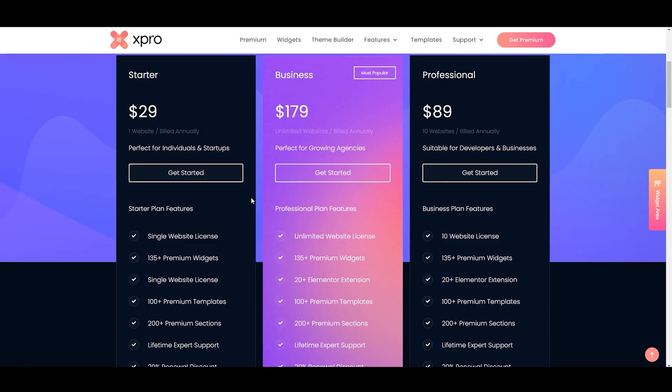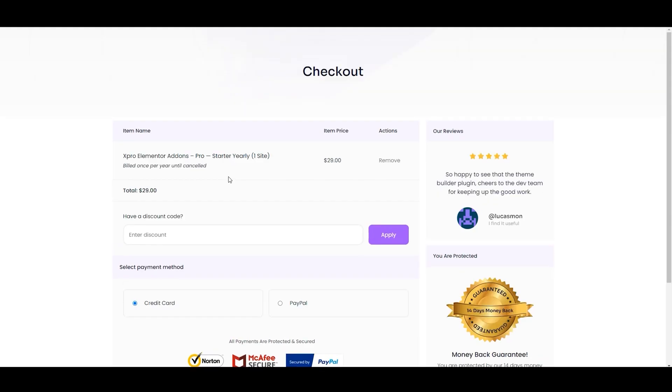Similarly, here is the business package. Moreover, you can see the professional one. You can choose any plan according to your choice. Now click on get started.